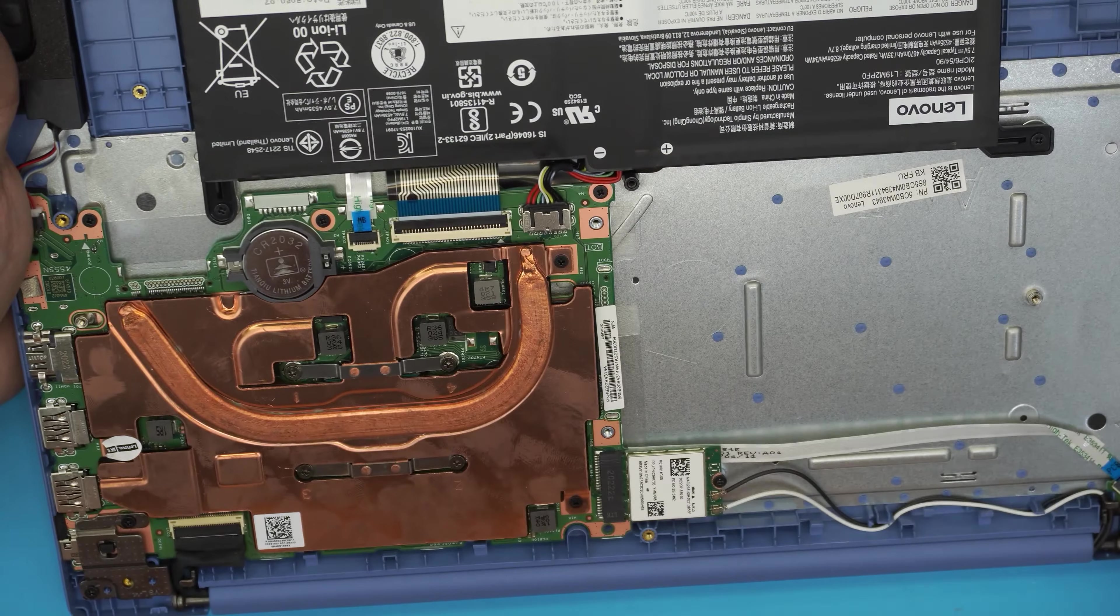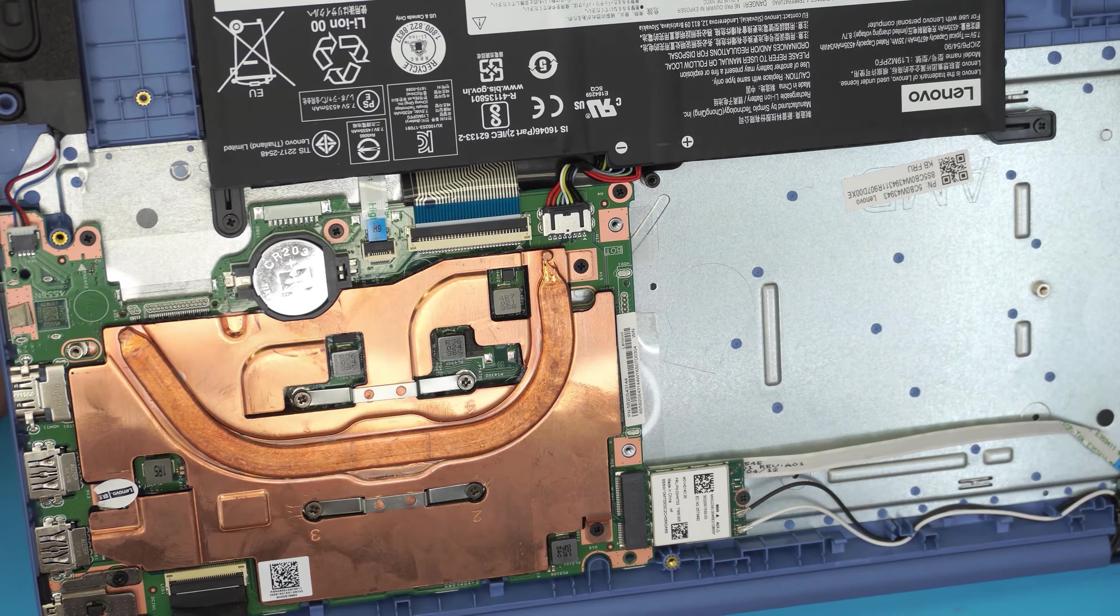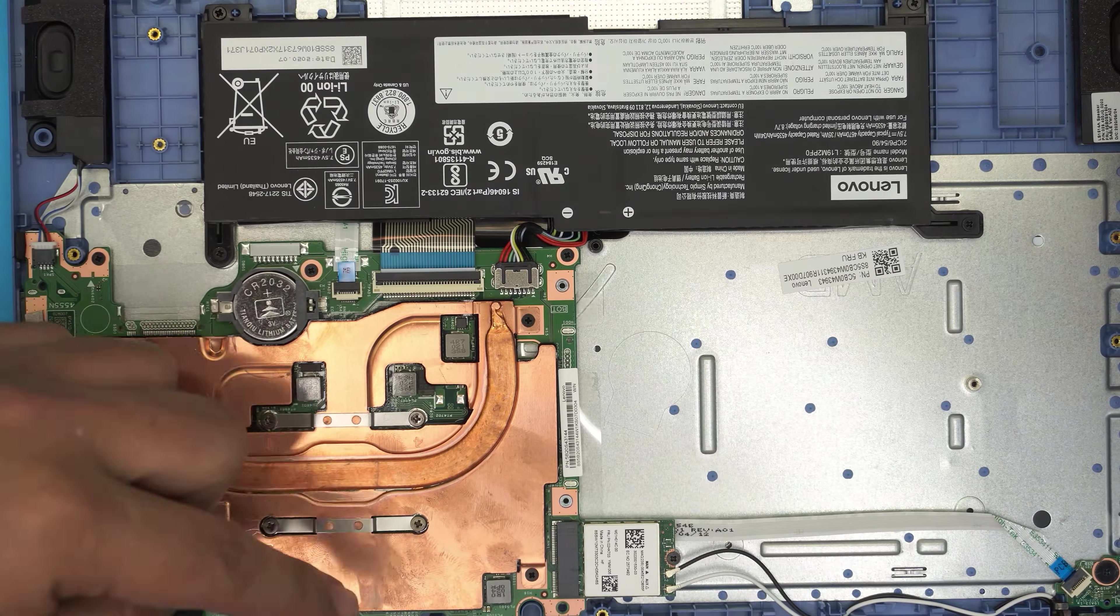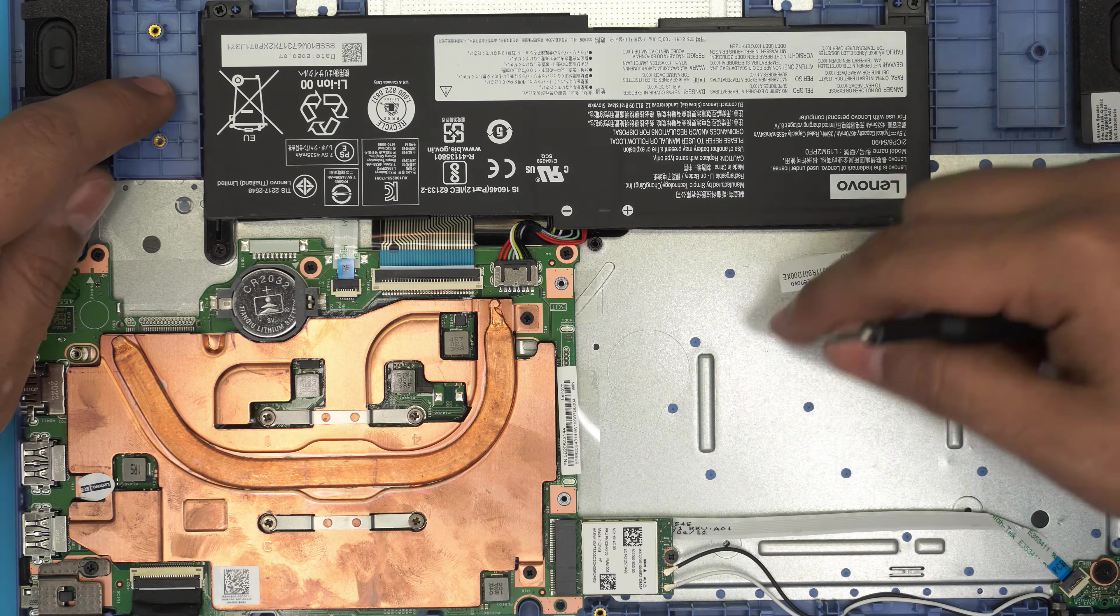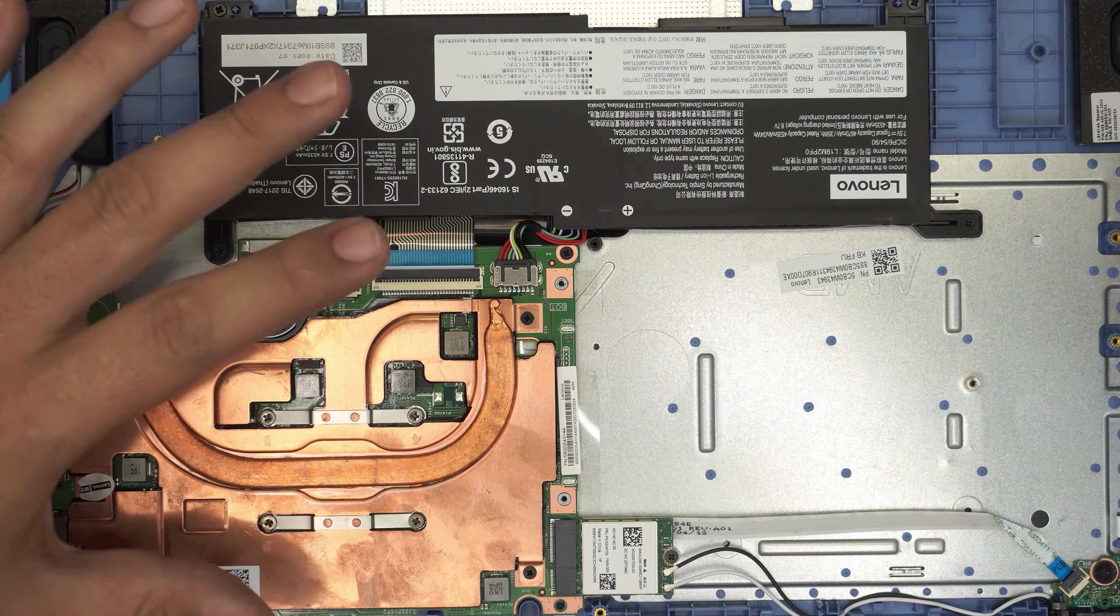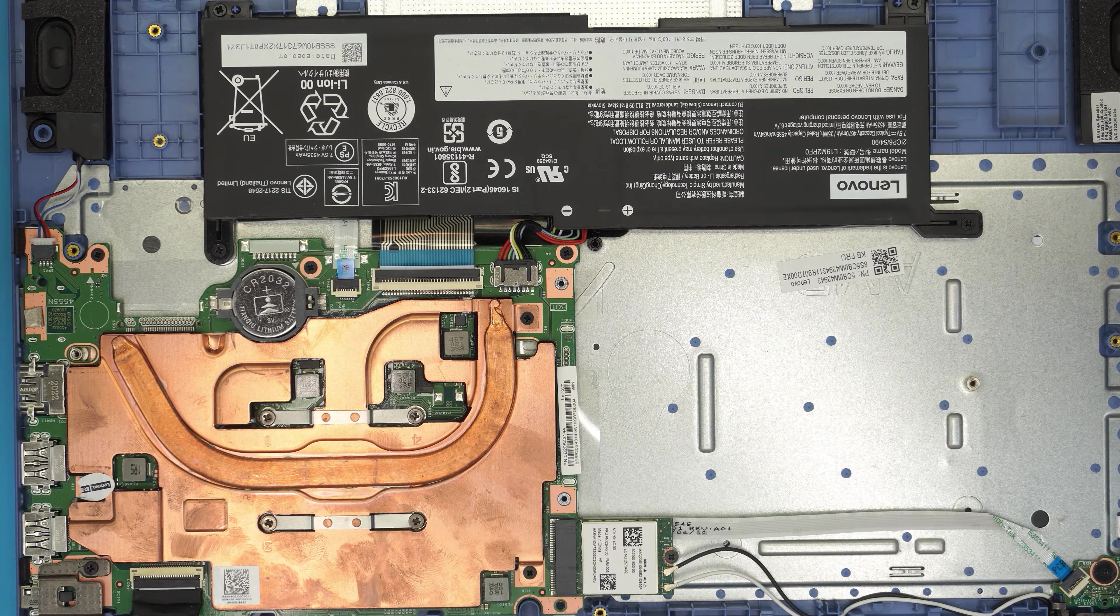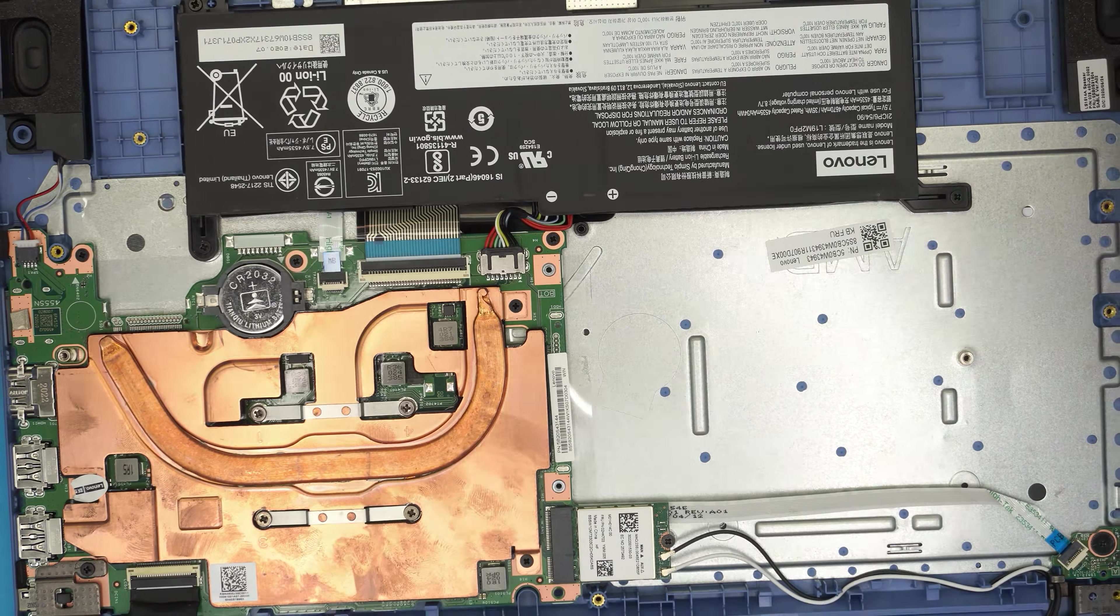So pretty much that answers all the questions you guys be asking me regarding the RAM not upgradable, hard drive is not upgradable, not even SATA, not even M.2 upgradable. So pretty much this is a tablet motherboard with a keyboard and a screen. That's all you get. The only thing that you can upgrade is the Wi-Fi board.